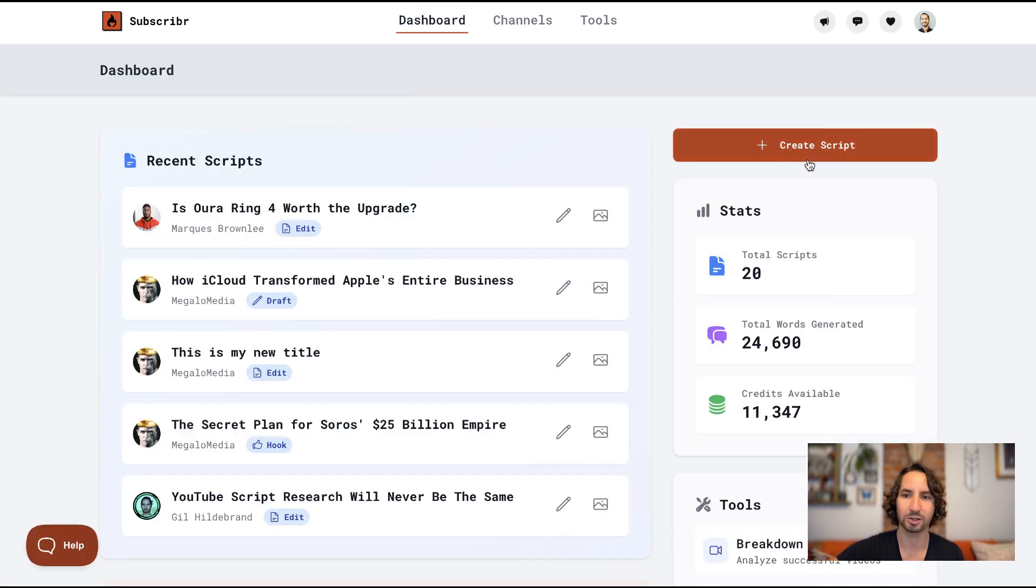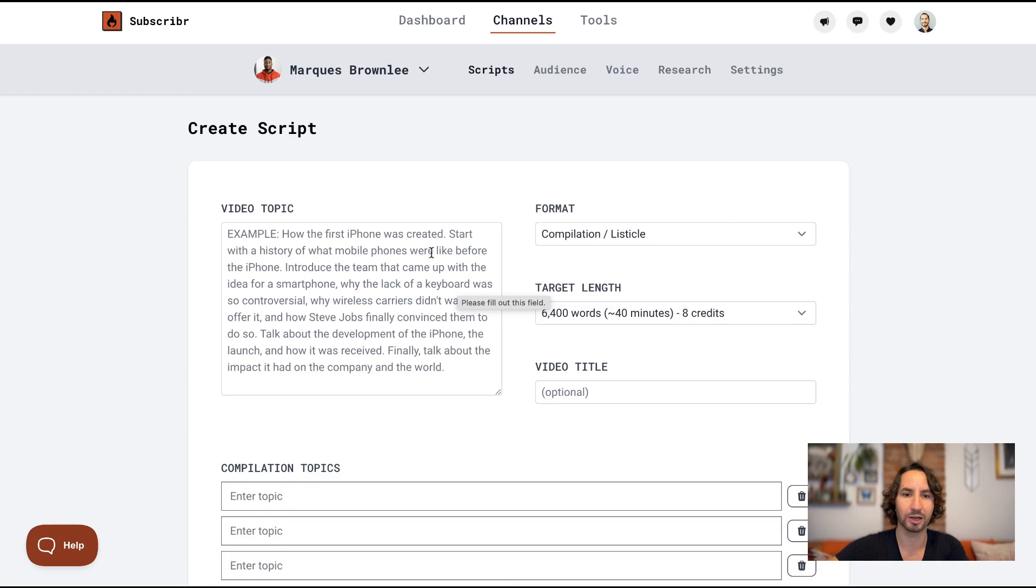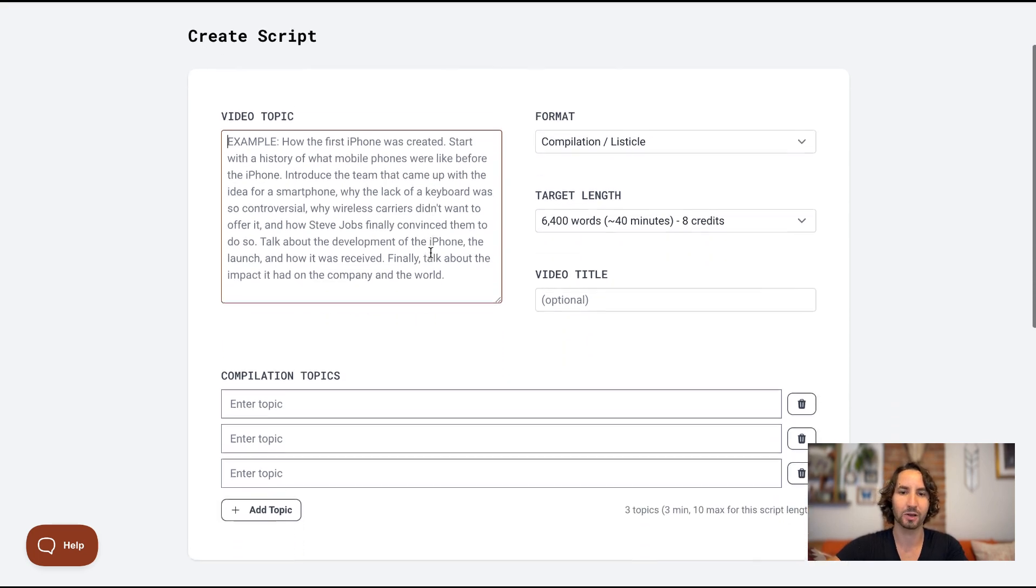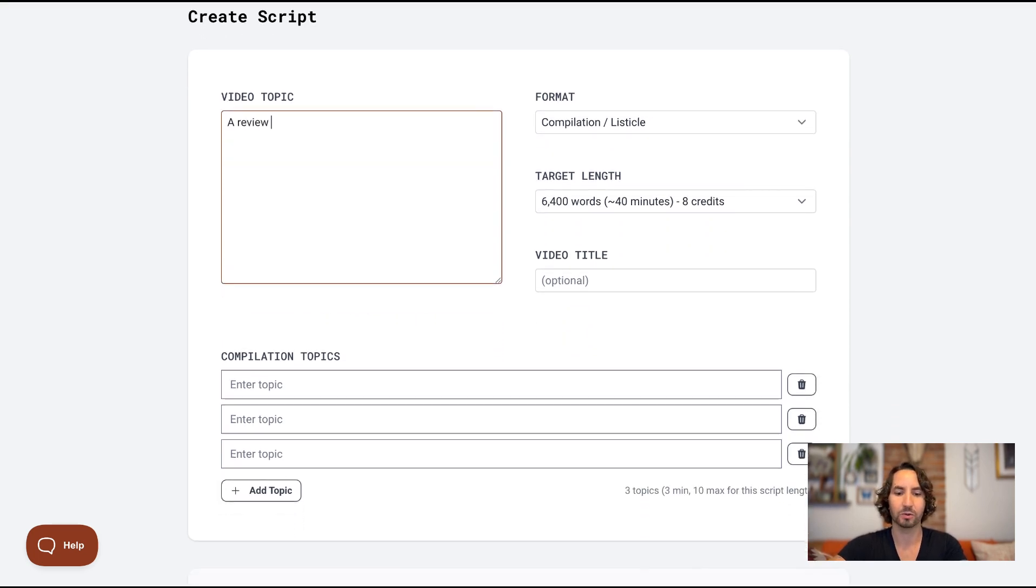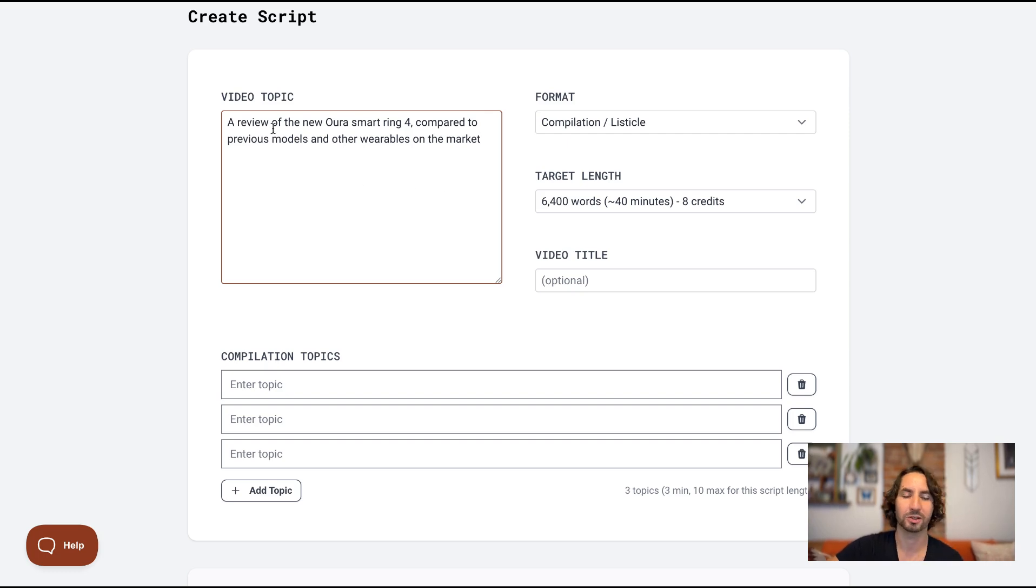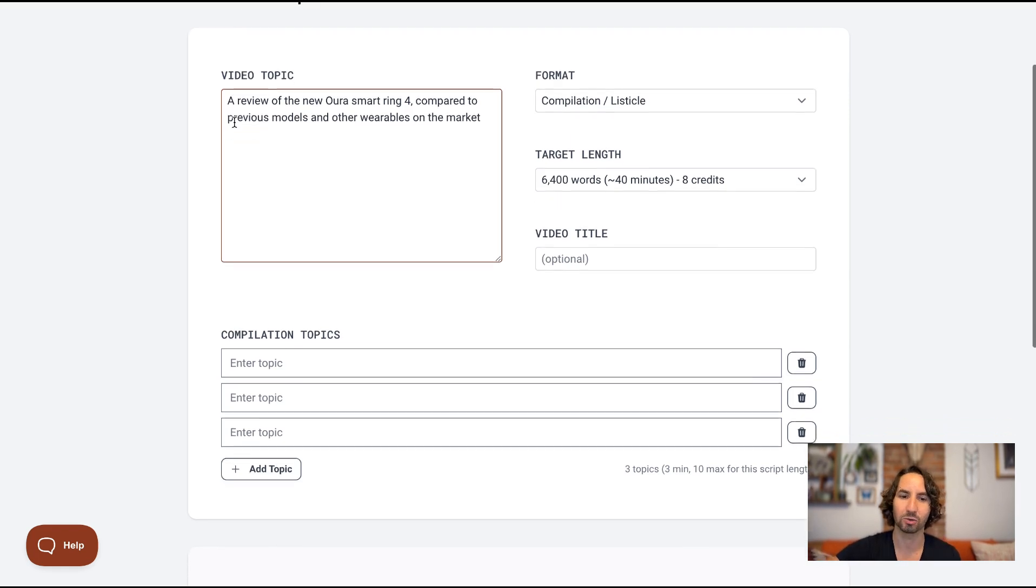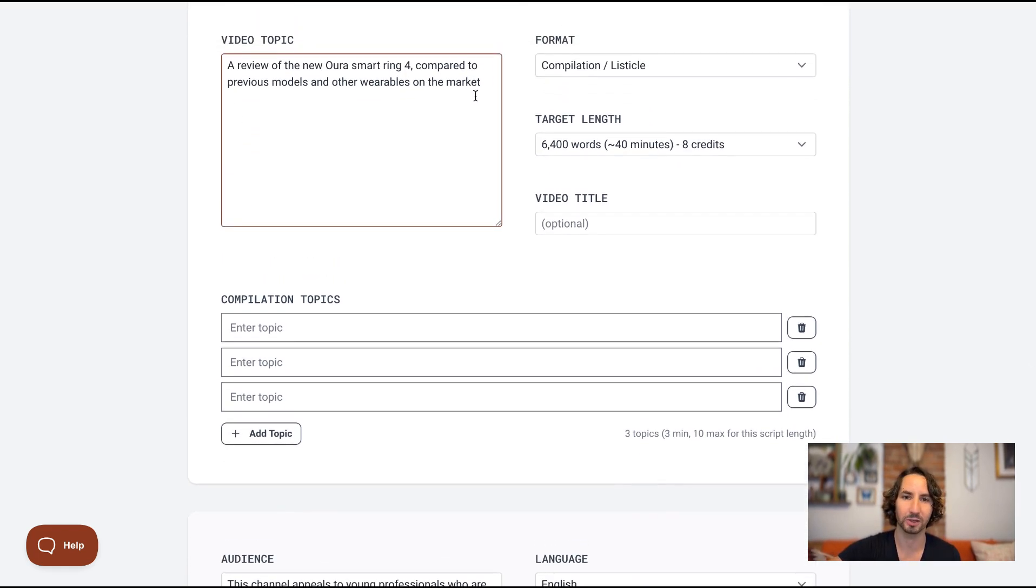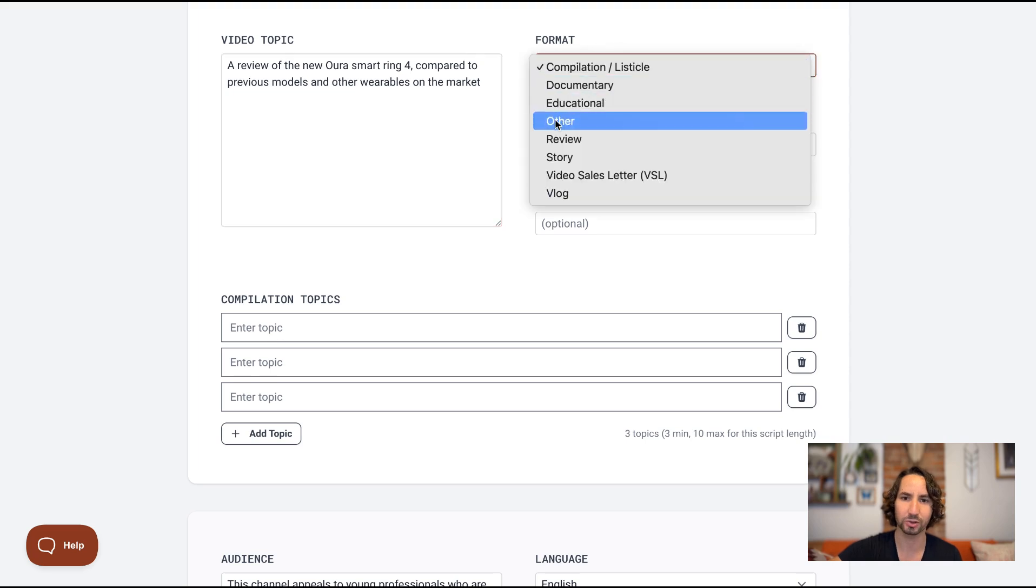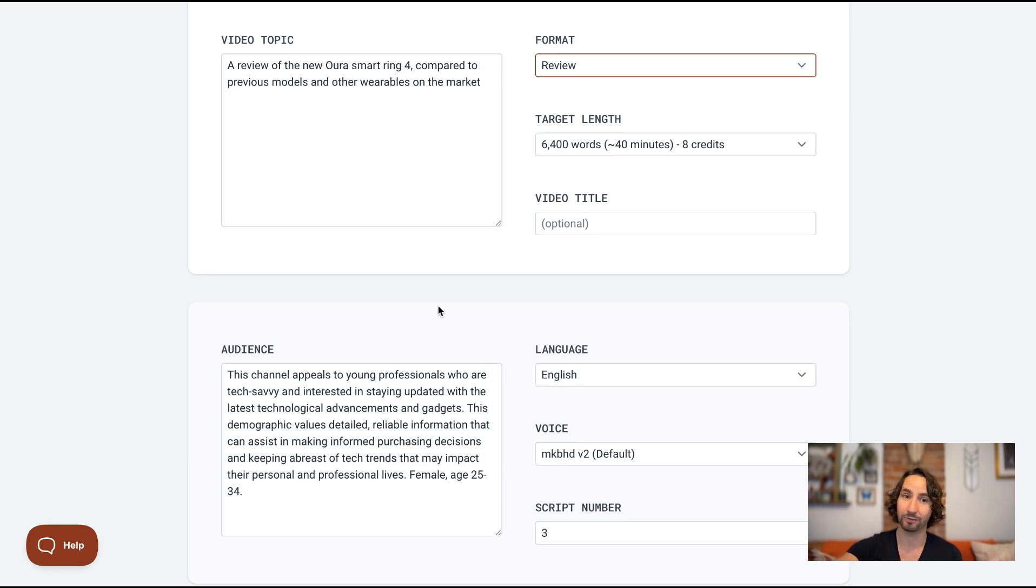Let me go back to the dashboard and I'll just click on create script and I'll do Marcus Brownlee. Now I'm wearing this Aura ring, which is like a smart tracking ring. I just happen to know that there's a new one that just came out. So I'll type in my video topic here, a review of the new Aura smart ring for compared to previous models and other wearables on the market. Now I'm typing in a very simple topic here. I would encourage you to think a little bit more about how to make this topic even more detailed and complex. The more that you do with this, the better the result is going to be. You'll notice that this page is really streamlined from what it used to be. I'm going to go ahead and choose review here since I want to do a review video. Now we're not entering the angle anymore. We're not entering the audience goals. We'll tackle that in the framing section. So this gives you more of a focus on just entering in a very detailed topic, as detailed as you can make it.